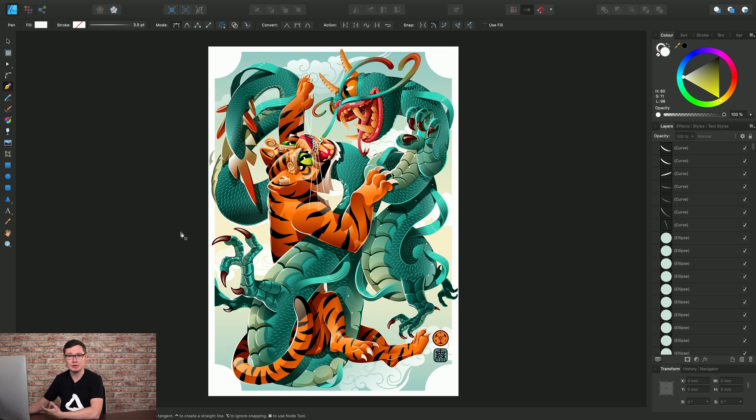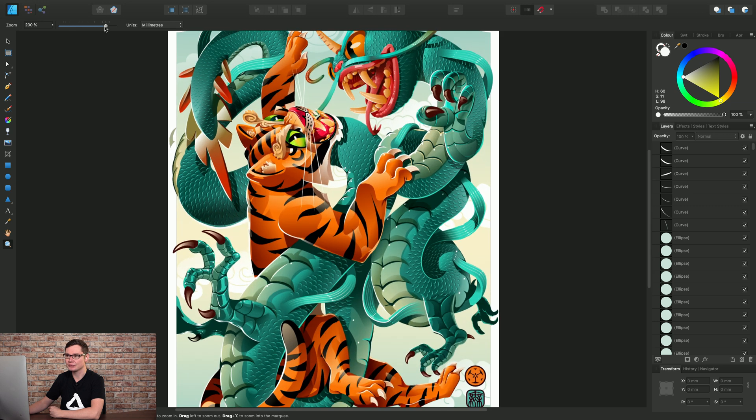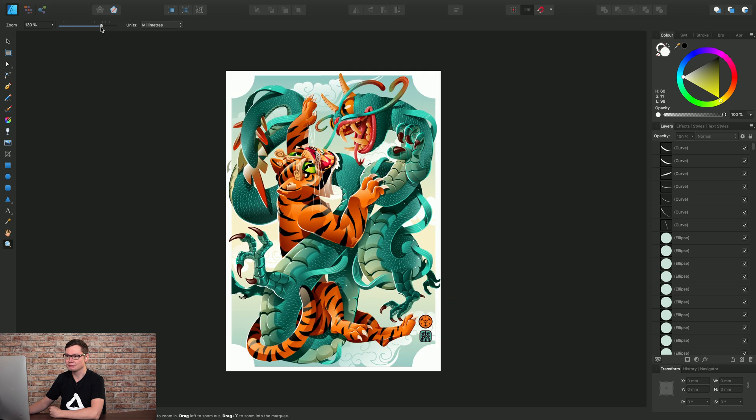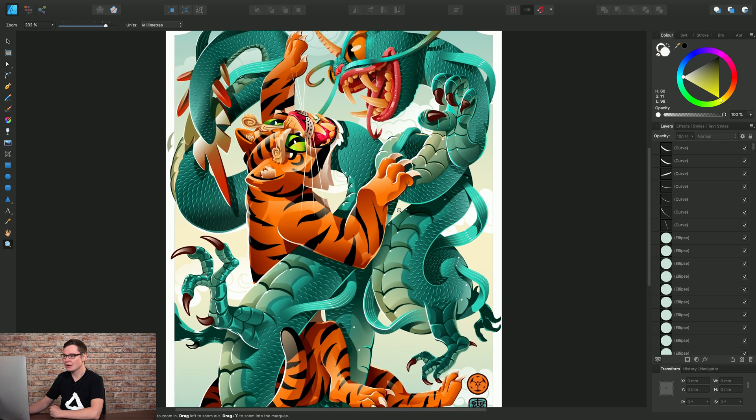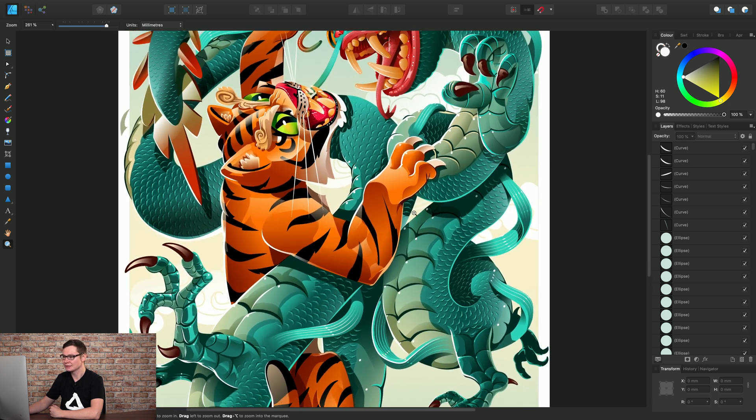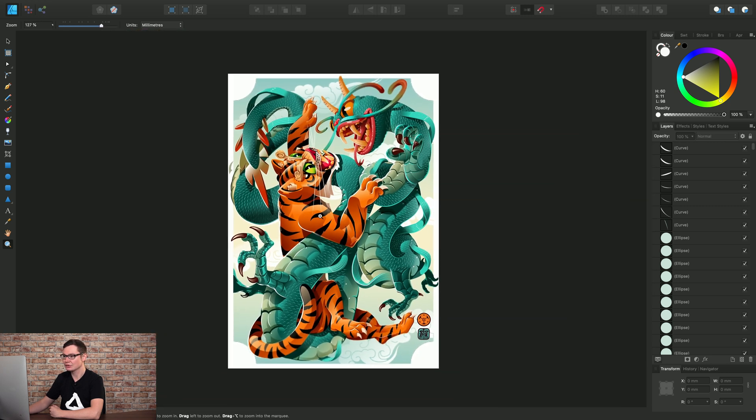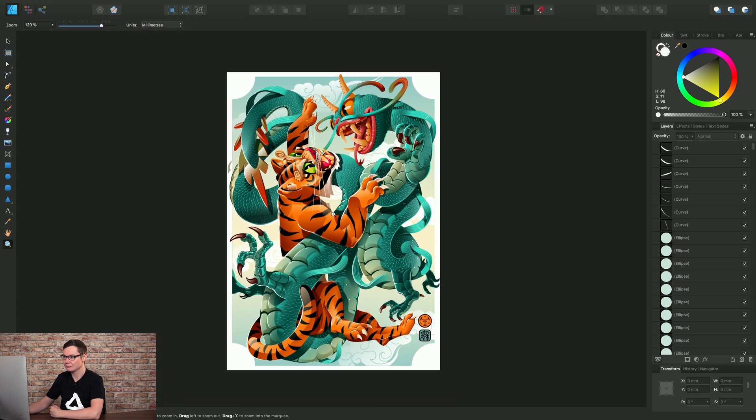So when it comes to zooming, we have a few options. Down here we have the Zoom tool, and on the Context toolbar you can modify the overall zoom, or you can click-drag on the canvas. So dragging to the right will zoom in, and dragging to the left will zoom out.